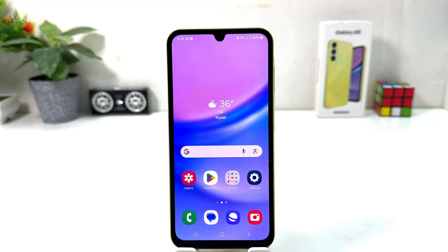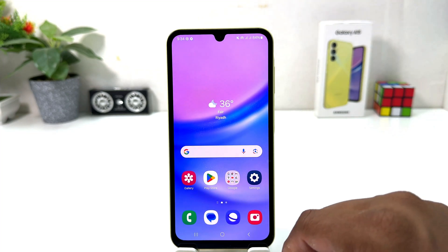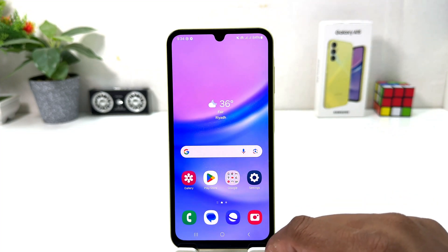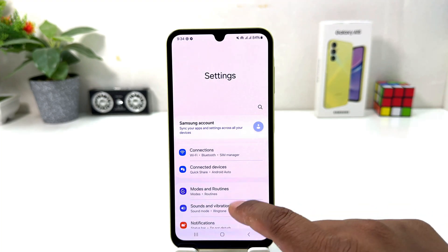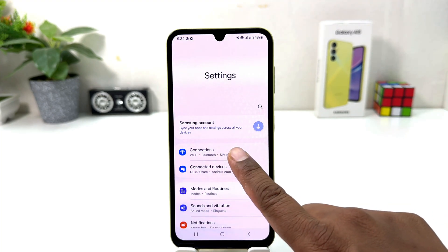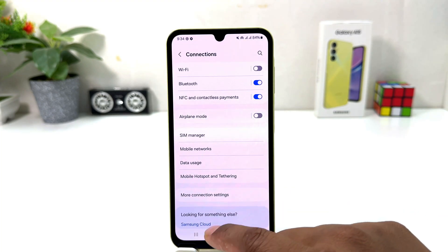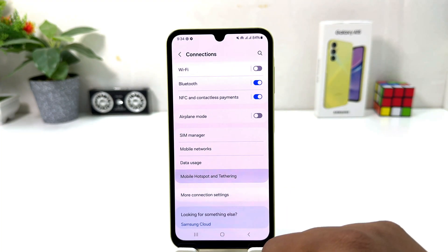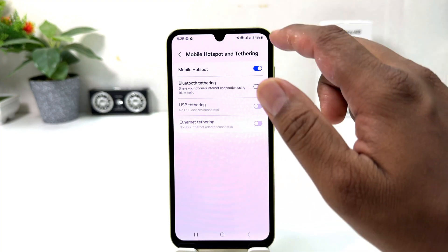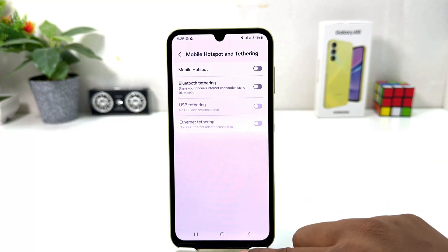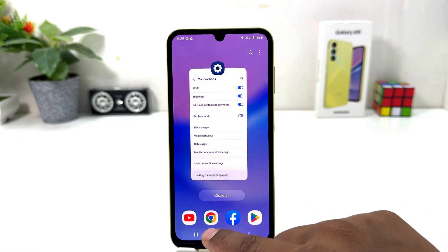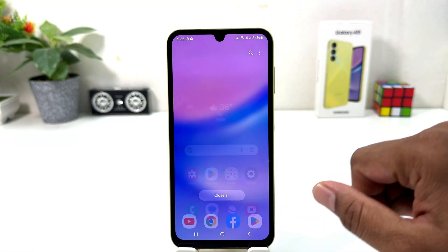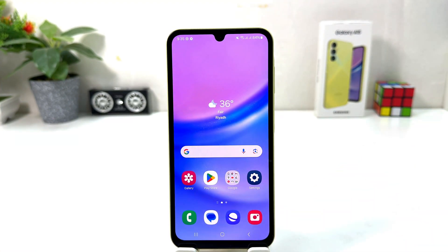You can go again to your Samsung Galaxy A15 Settings section, click Connections, click Mobile Hotspot, and simply turn it off. There is also another quick shortcut way to turn on or off Mobile Hotspot.